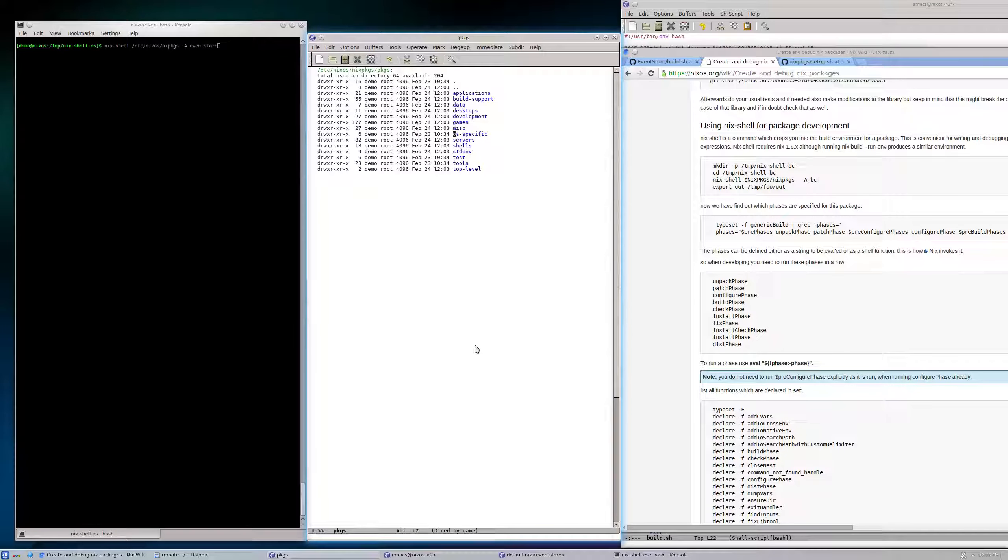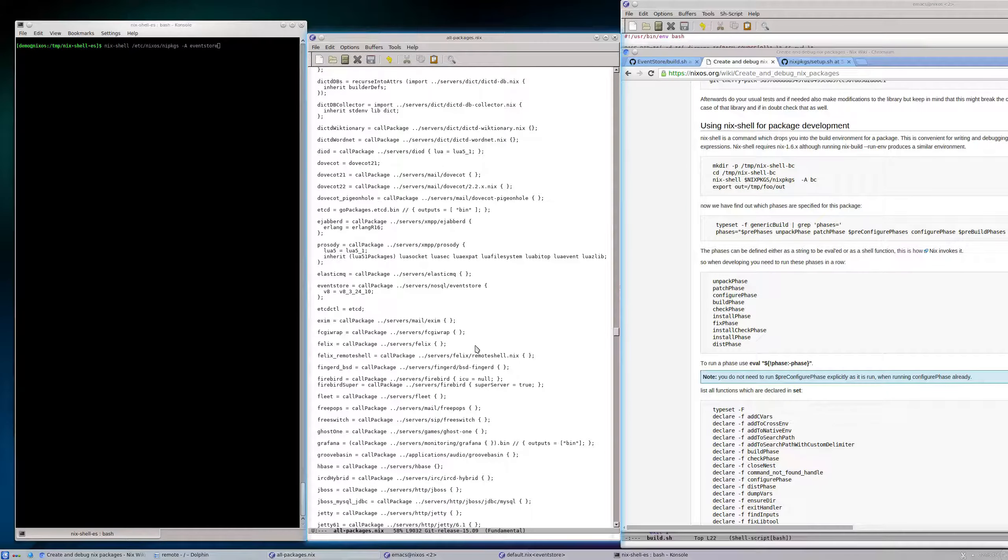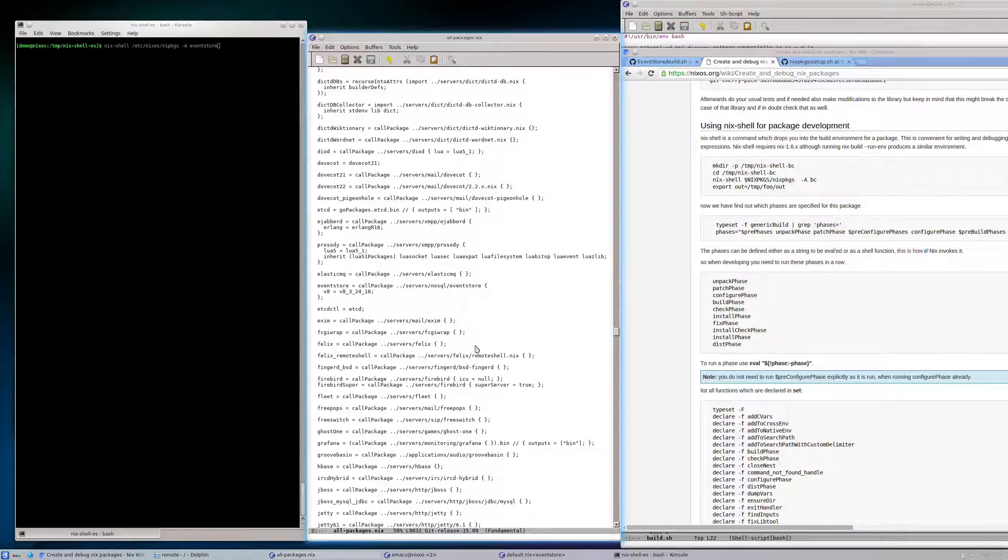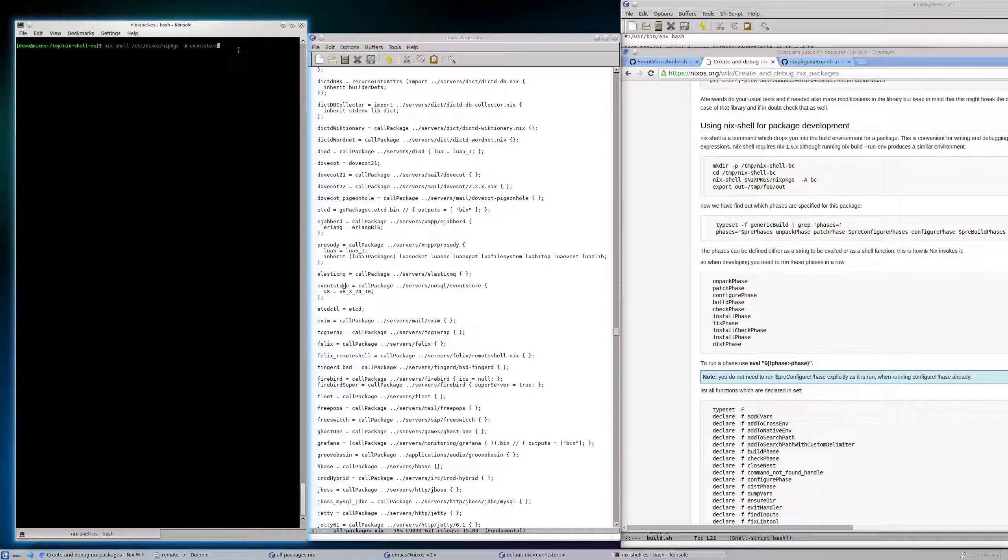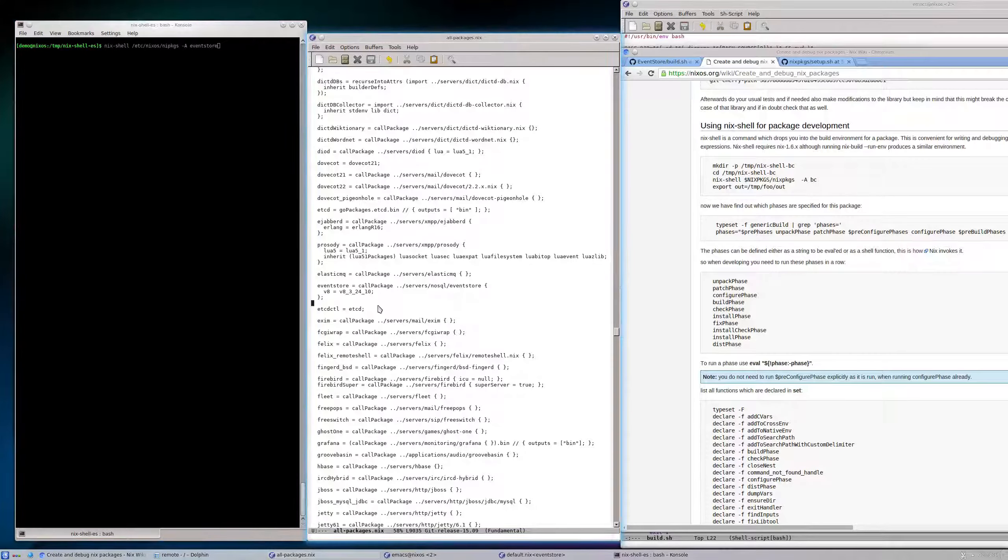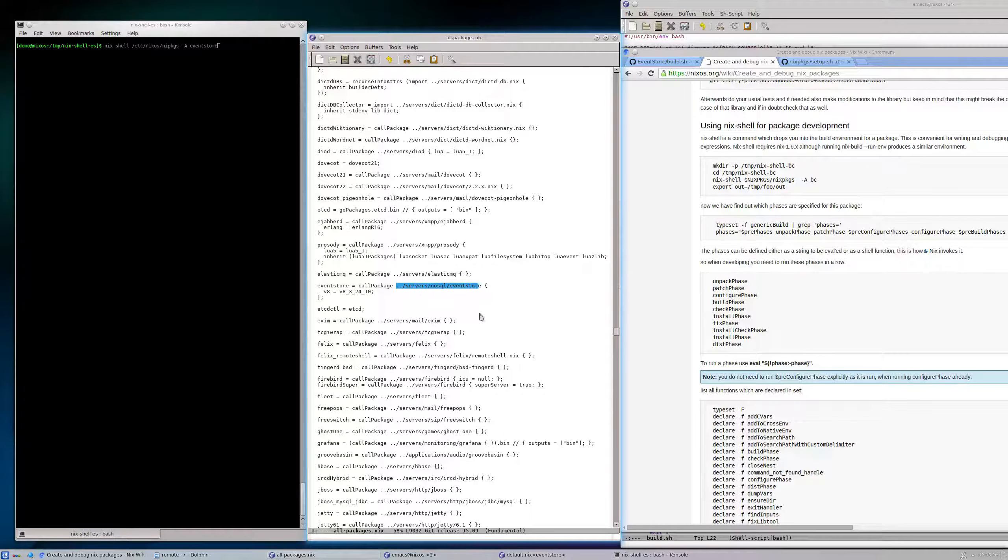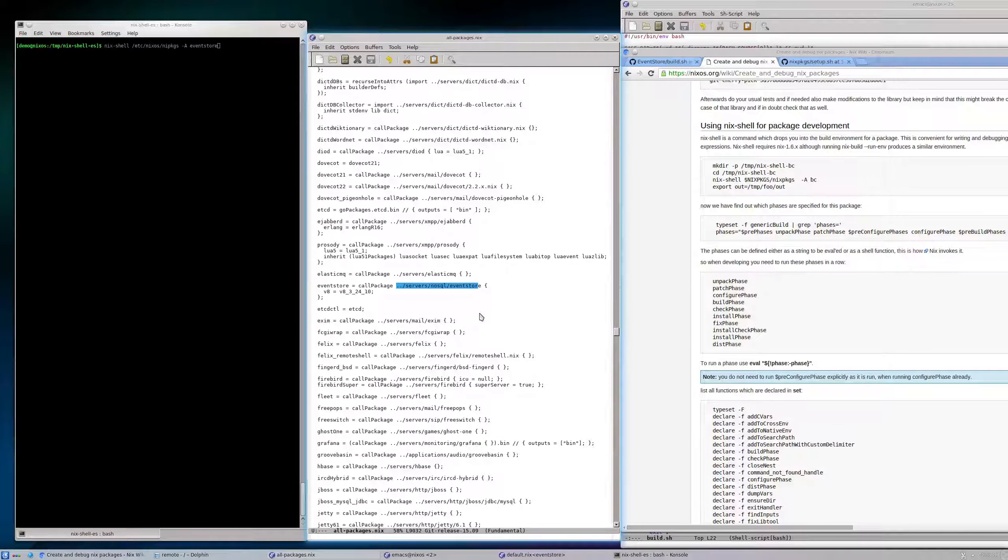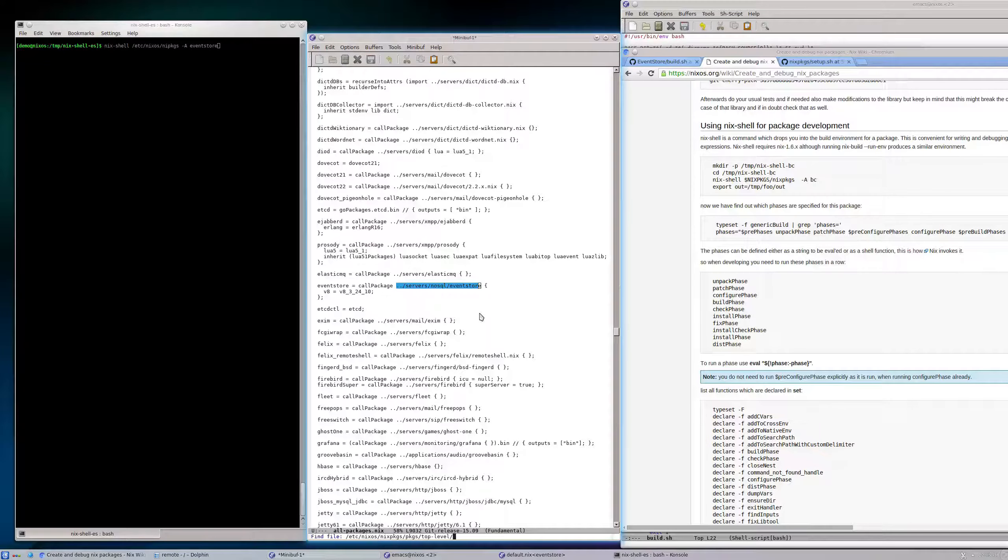In pkgs/top-level/all-packages.nix, the symbol eventStore is defined, so when I ask this it will find its way, which eventually calls this directory which contains a default.nix as well.